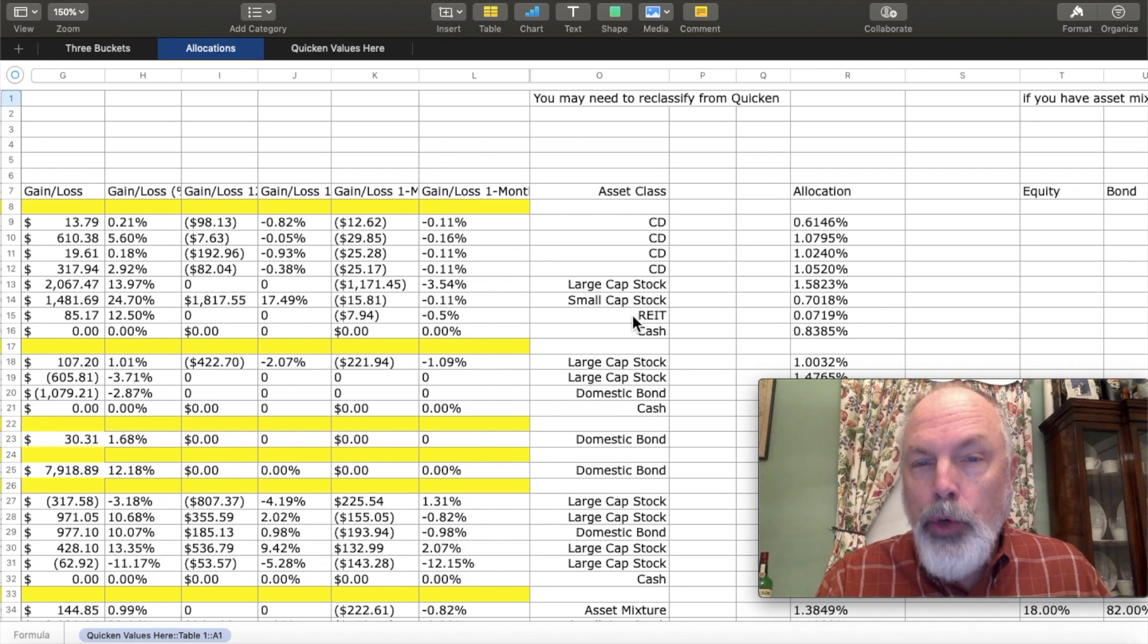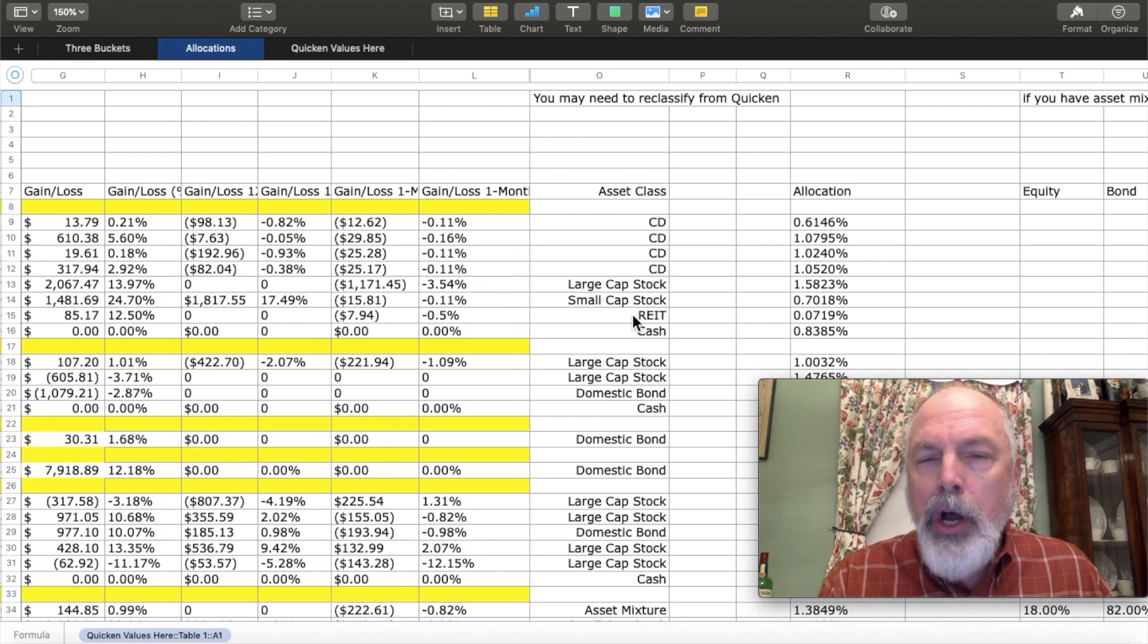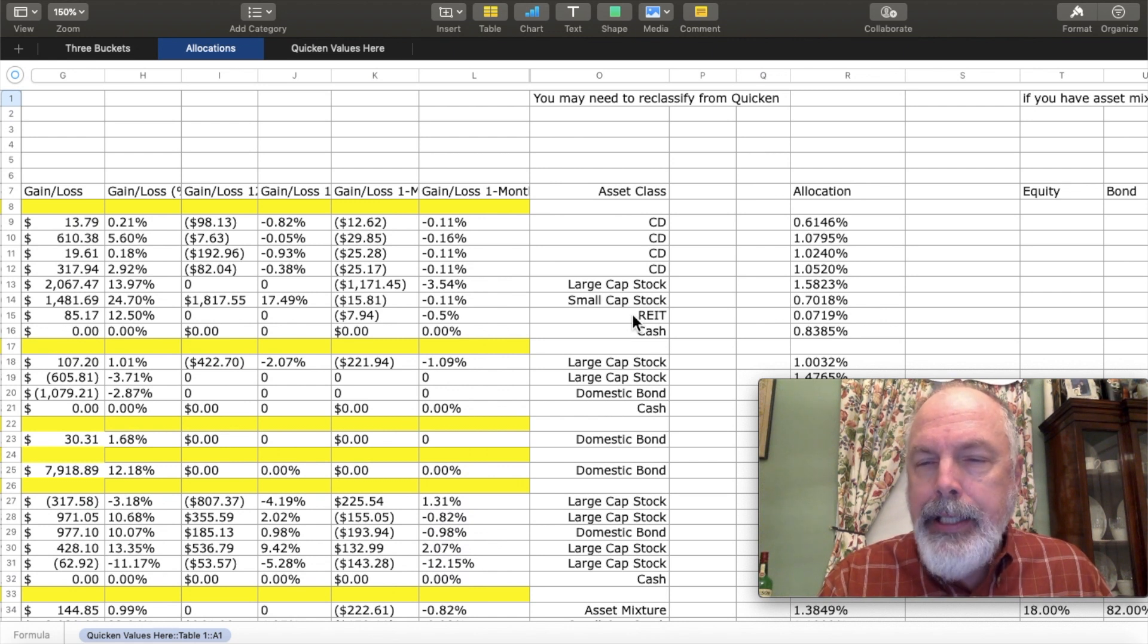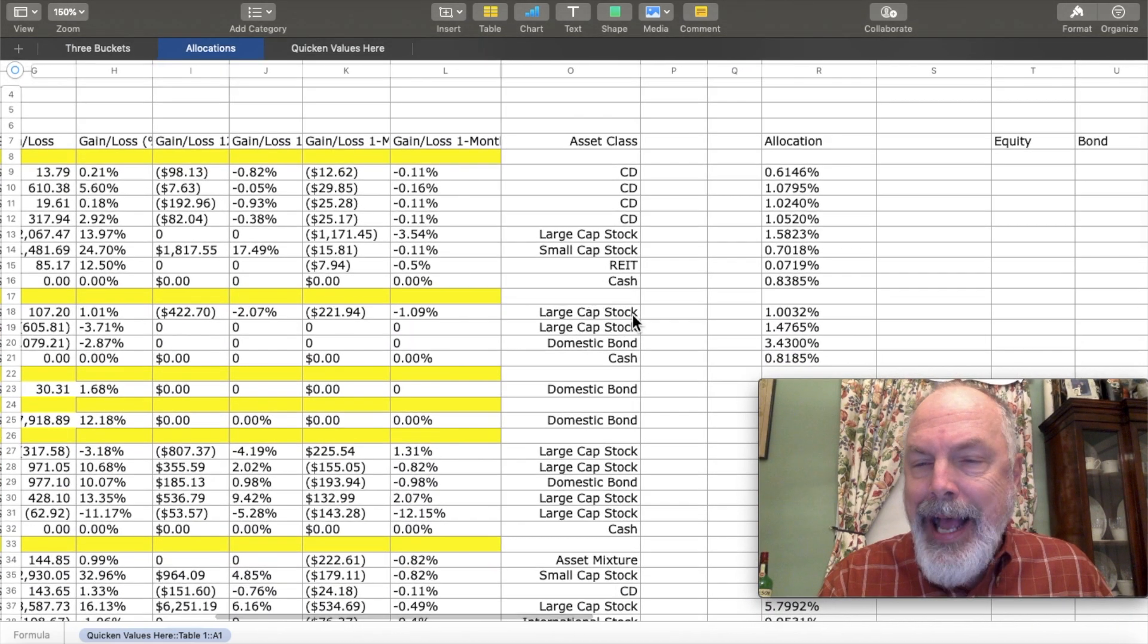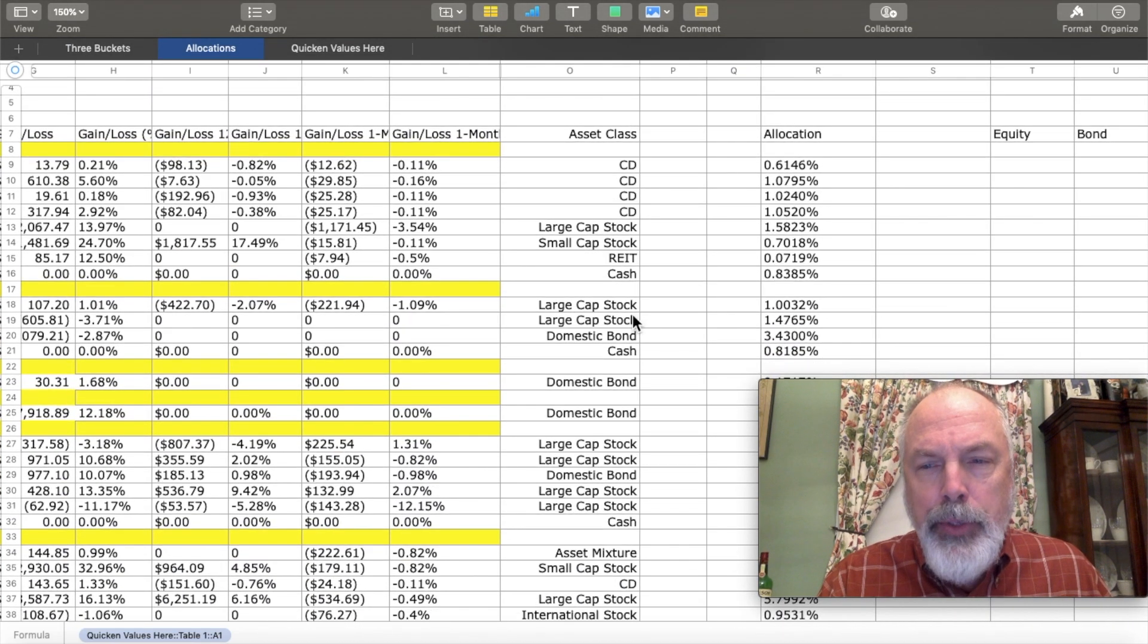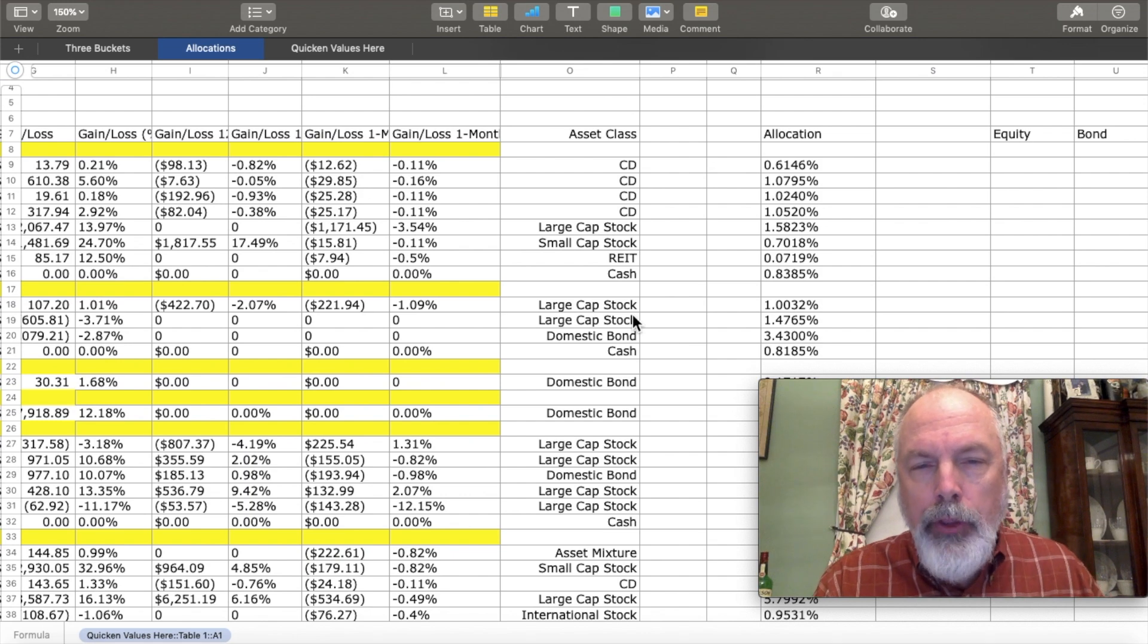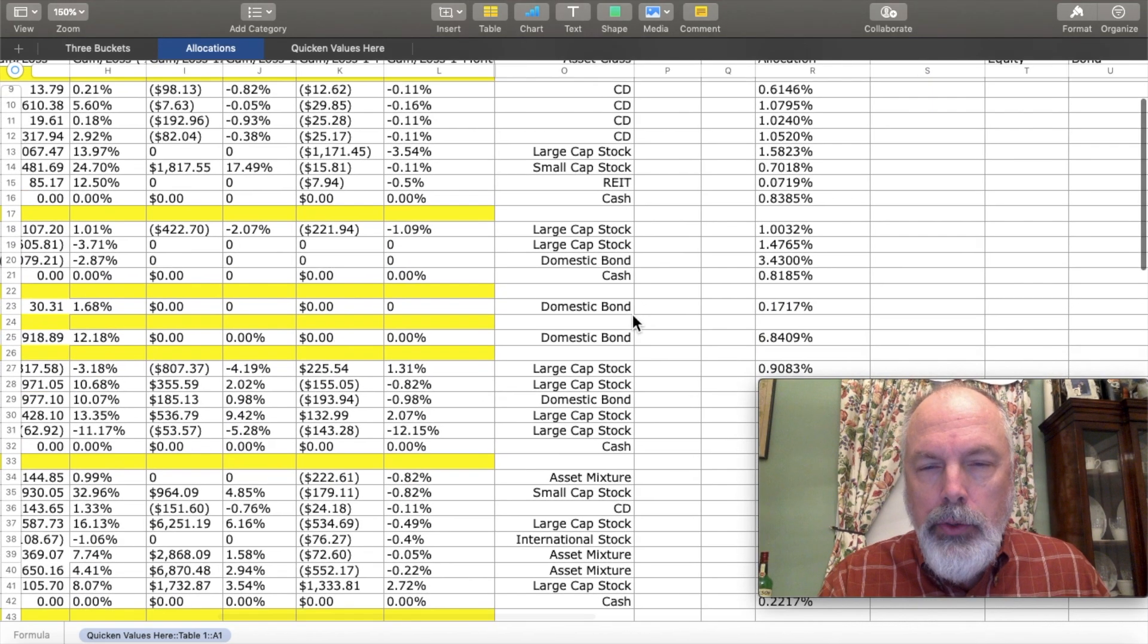You'll also find occasionally a large cap stock will show up, but it's really a REIT, a real estate investment trust. And likewise, there may be some accounts that they list as asset mixture that are really like 90% large caps. So I've gone through and adjusted all of those.